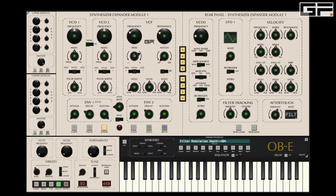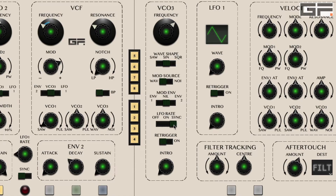We have the choice of sine and saw. And obviously we can alter the speed of the modulation via the frequency knob. We can also have the LFO rate synchronized to your host tempo, but for the purposes of this exercise we are going to use it unsynchronized.